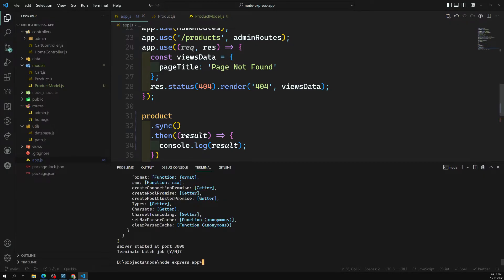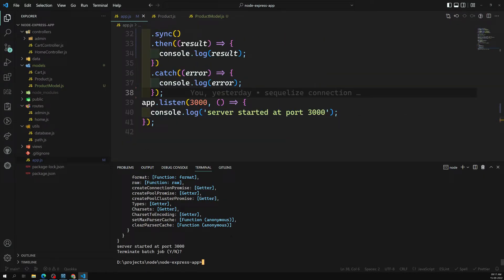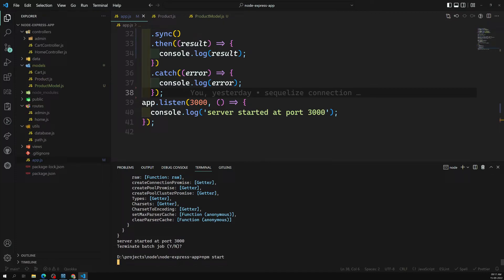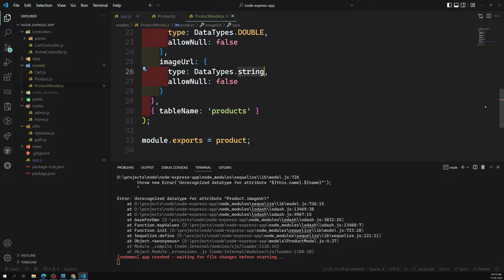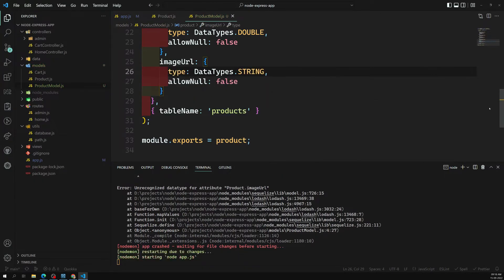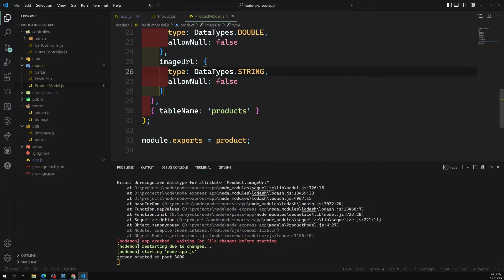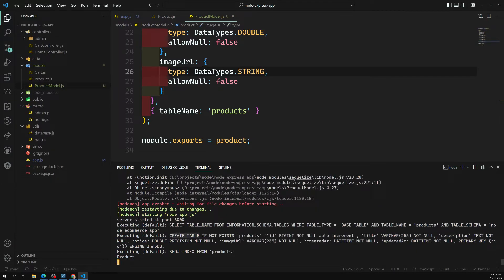Nothing is running right now. Let's run `npm start`. It will take a moment. We got an error — unrecognized data type for attribute `imageUrl`. Let me check — `DataTypes.STRING` — fixing that. Running again. This time we can see 'CREATE TABLE' in the output, with the table name `products`.